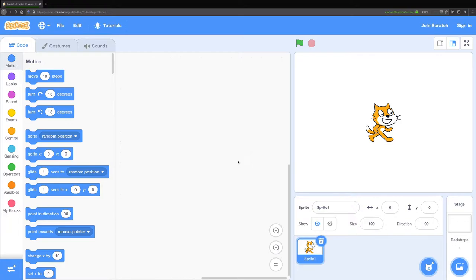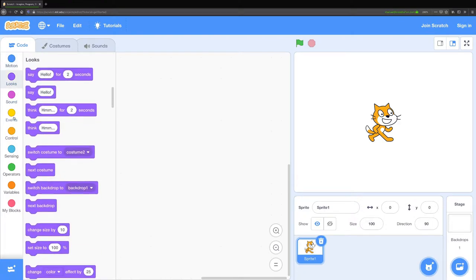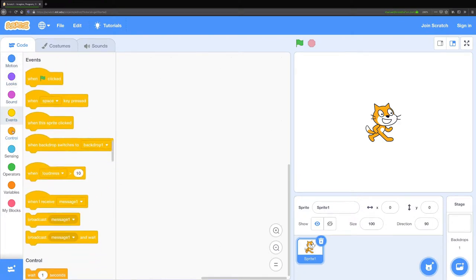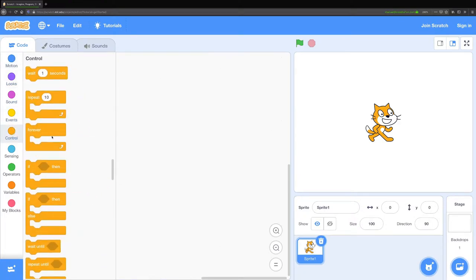First I want to talk about the editor. On the left hand side you can see all the blocks that we have access to. We've got motion blocks, look blocks, event blocks, and control blocks.